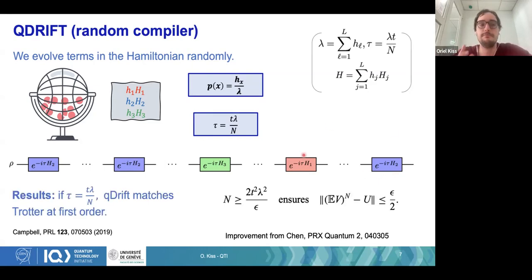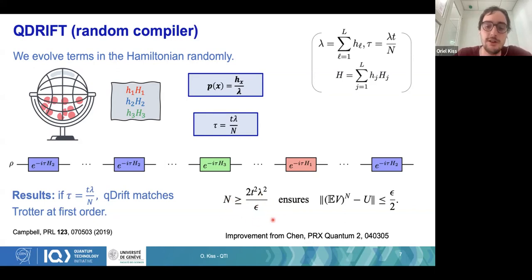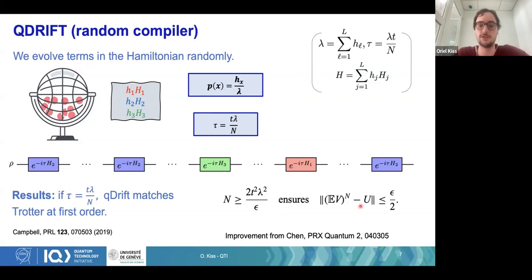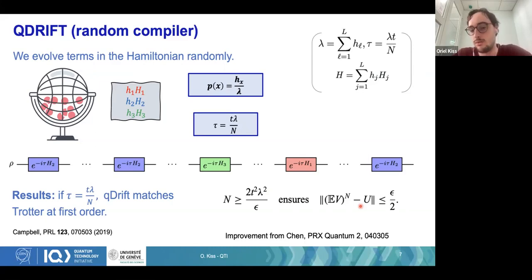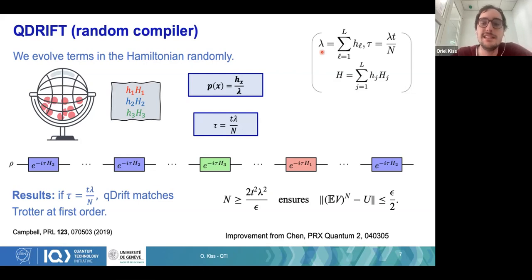You can show rigorously that if you choose n large enough — larger than T squared lambda squared over epsilon — you will be epsilon-close to the true channel. This is really great: you have a new way to build product formulas whose length doesn't depend explicitly on L. Of course, L appears implicitly through the norm of the Hamiltonian, but not explicitly.